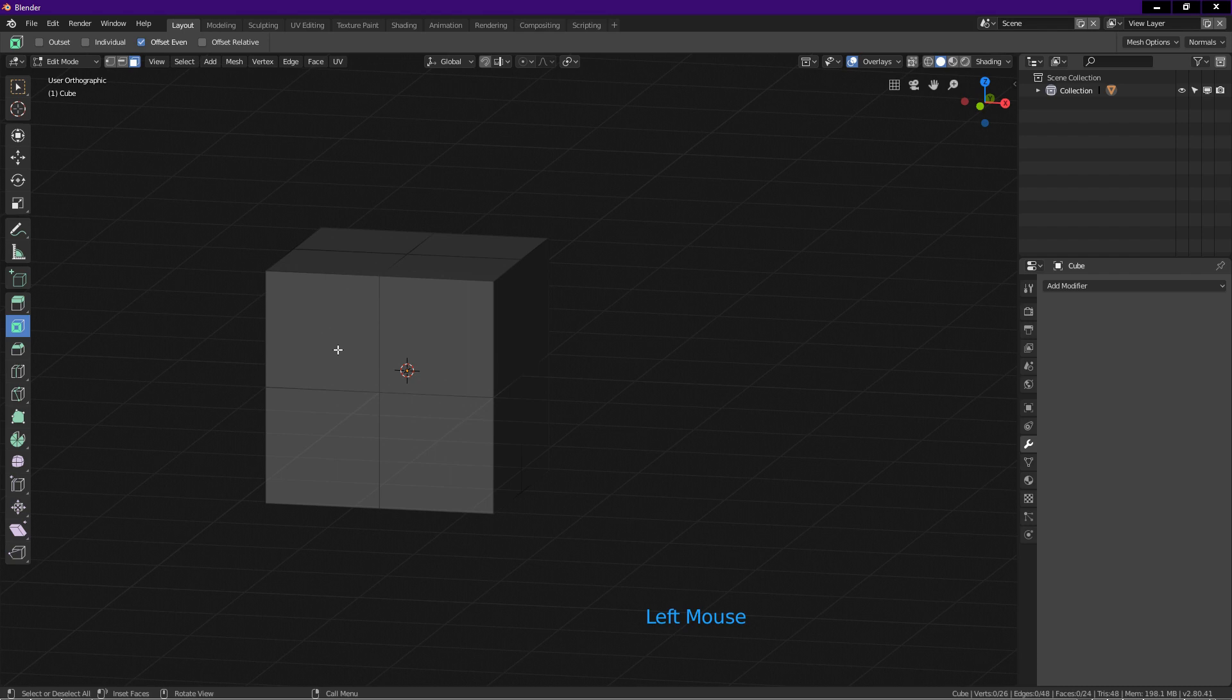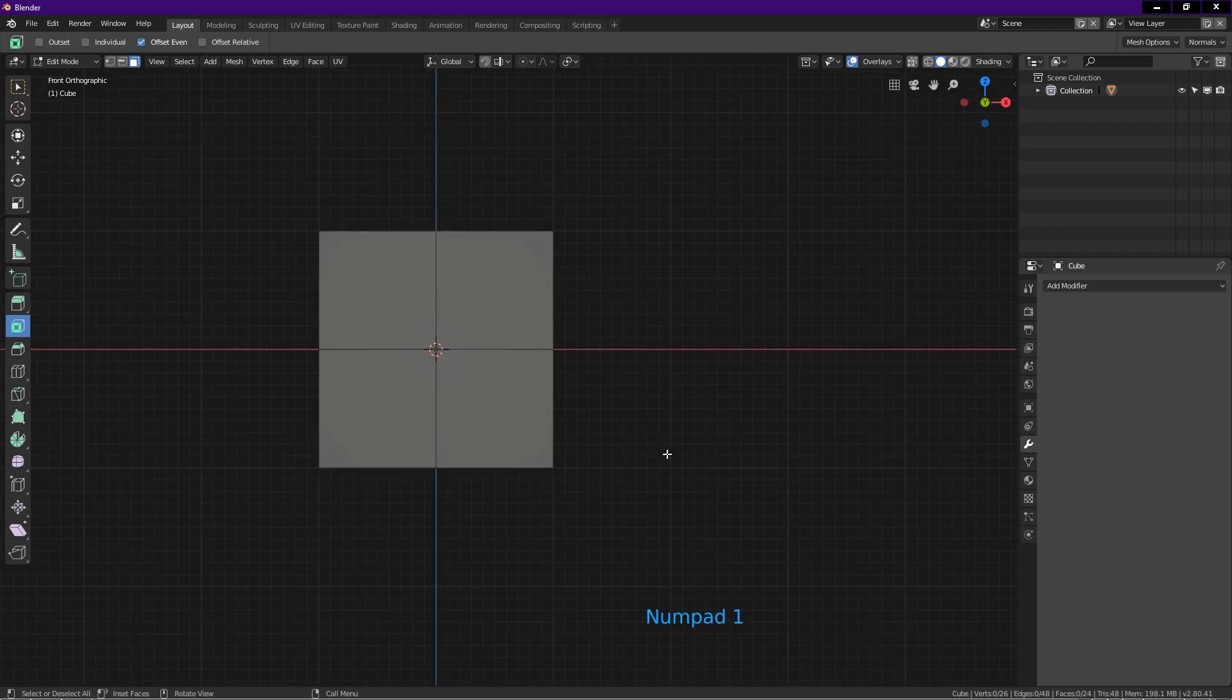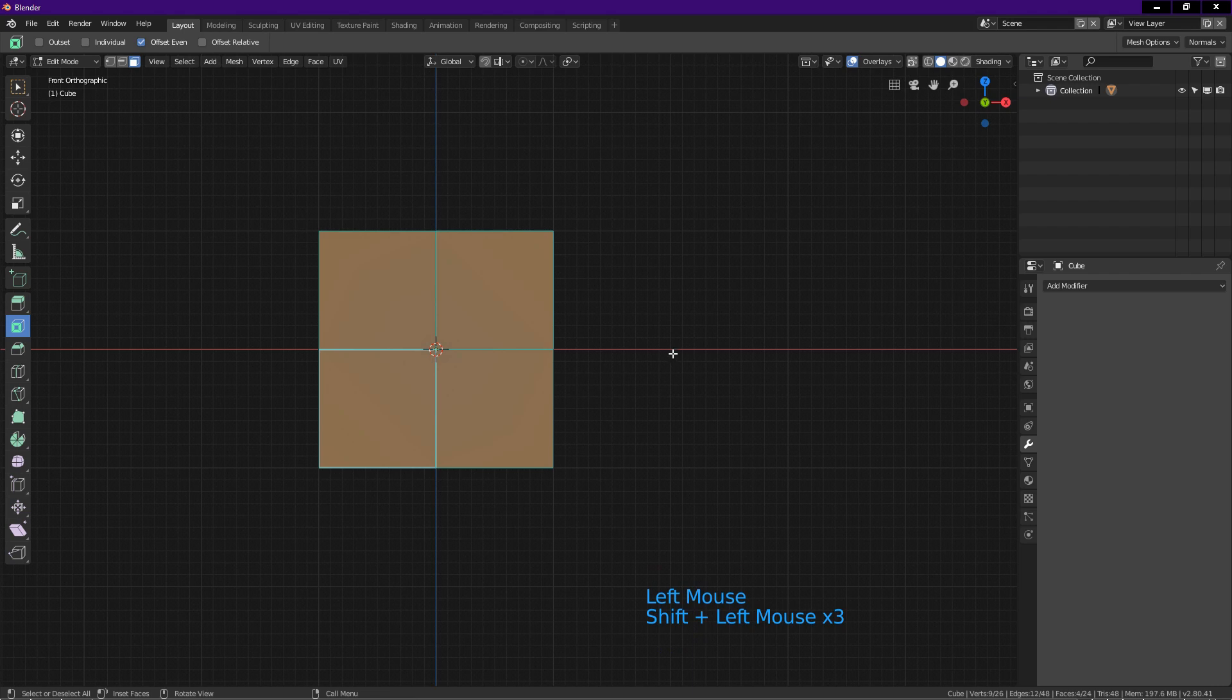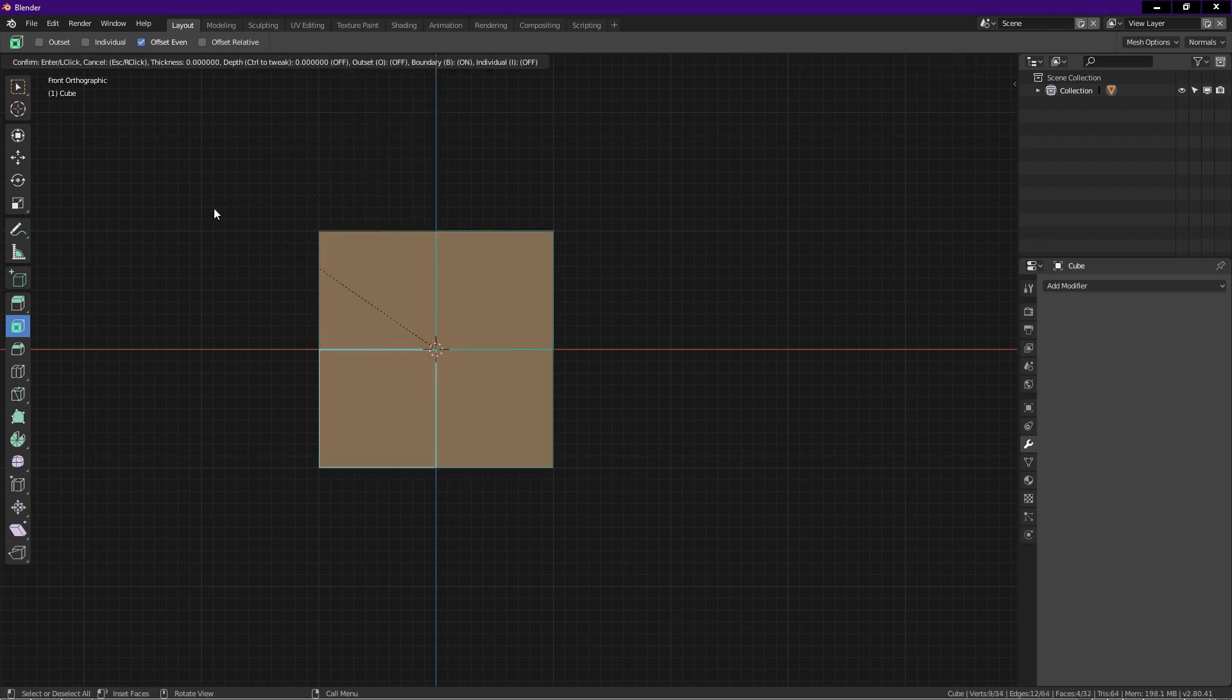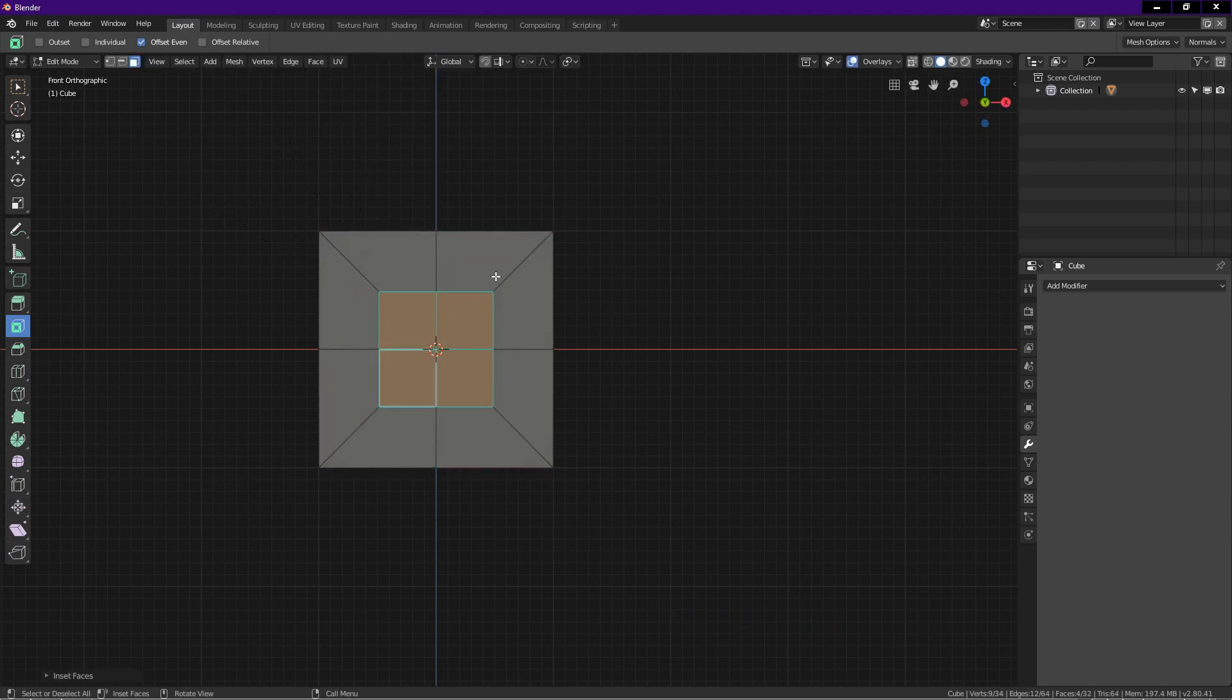Press 1 on number pad for front view. Select these four faces. At top of the screen, click on the face tab. Click on inset, drag, and left click. This insets the faces.